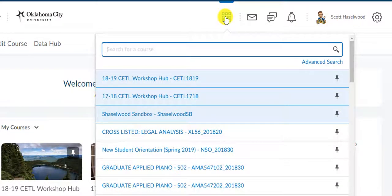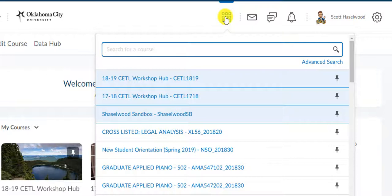a list of every course that you've ever been enrolled in becomes visible to you. So if you're a student that's been here for three or four years, you're going to have a lot of courses. If you've been a faculty here for several years, you're going to have a lot of courses. And if you're a new student, you may not have very many.